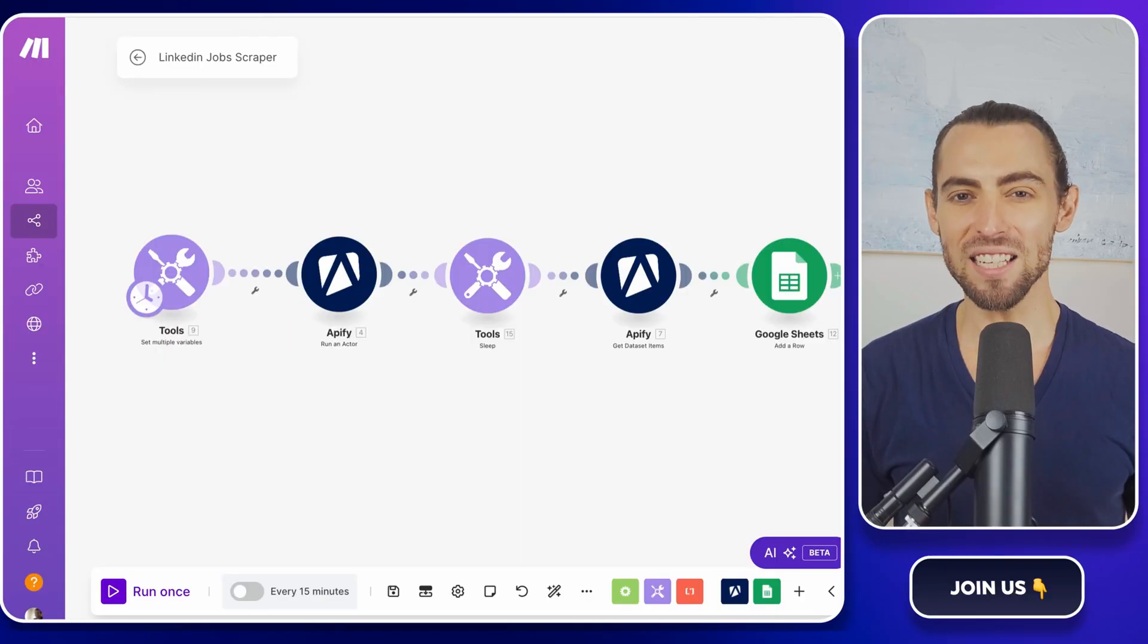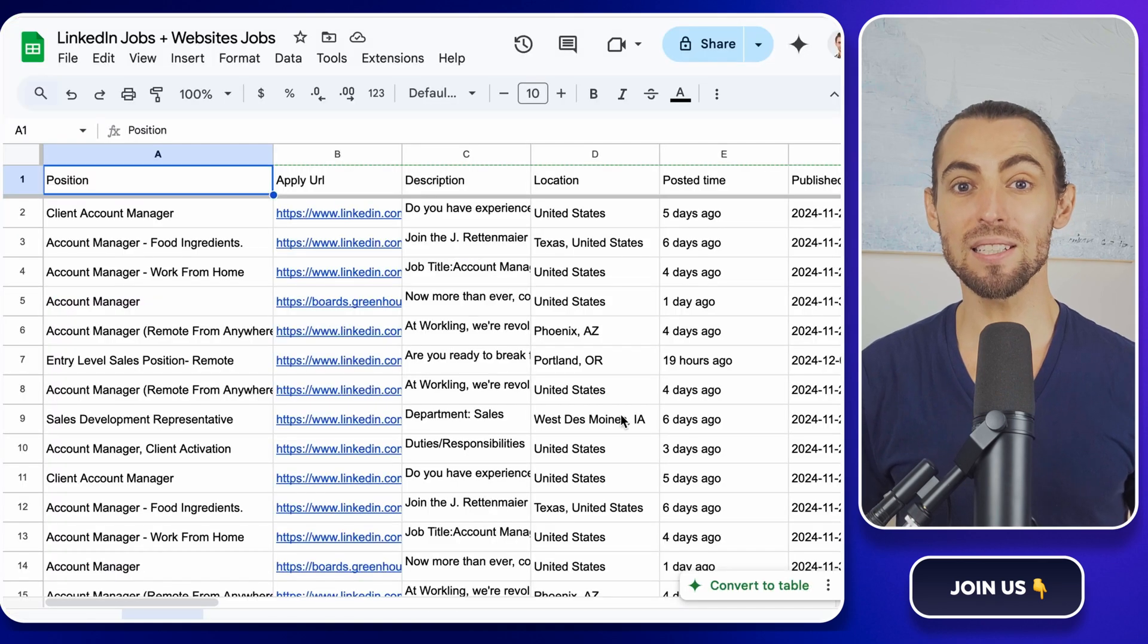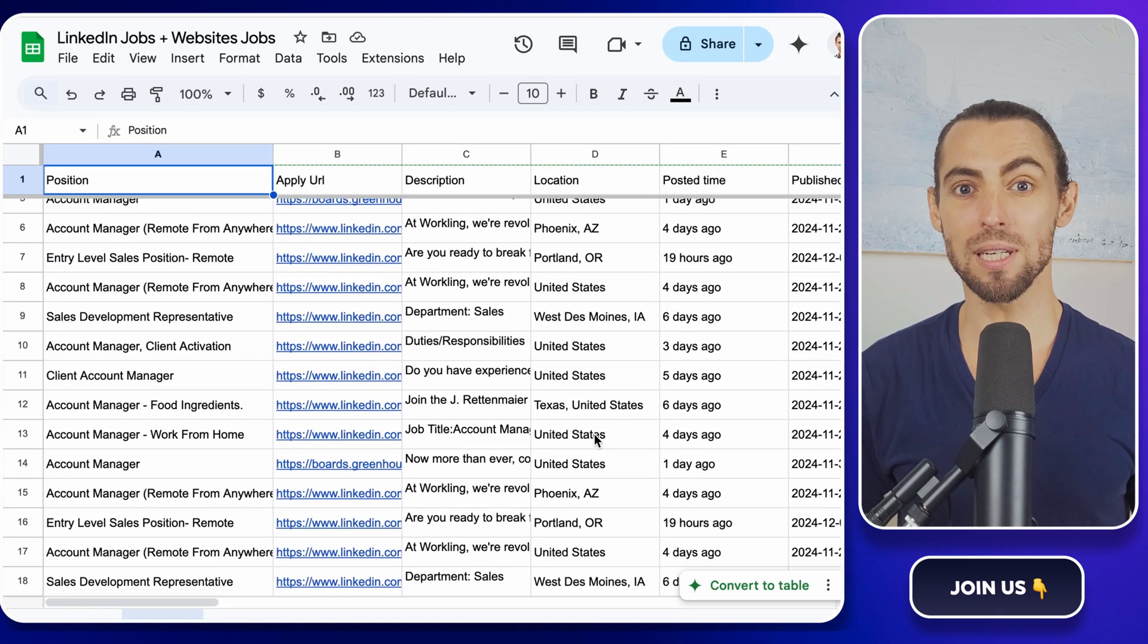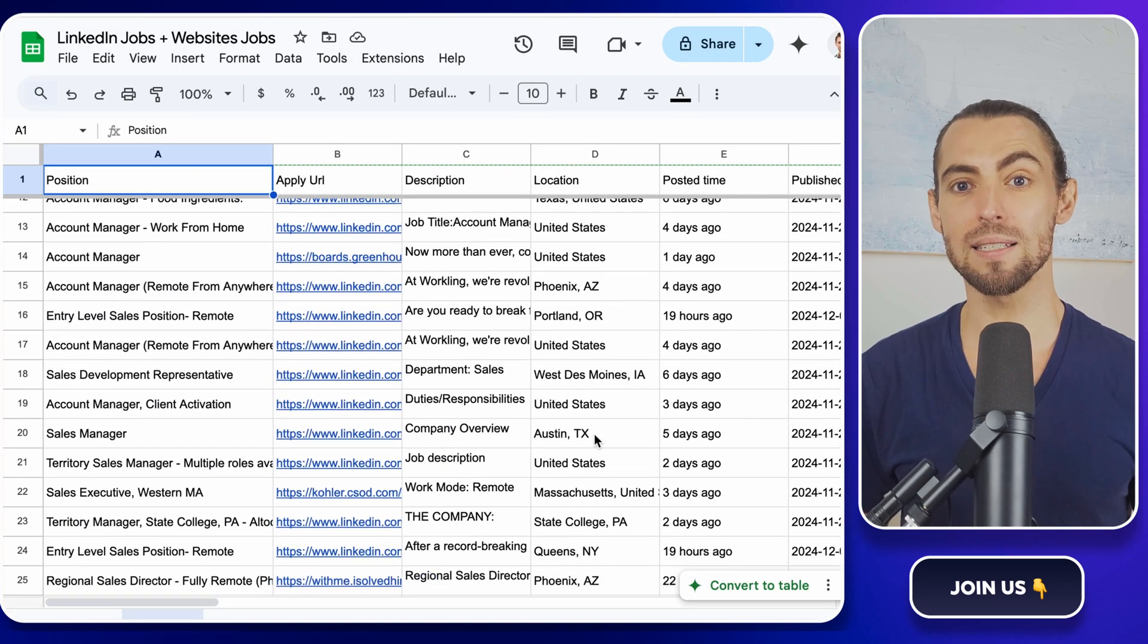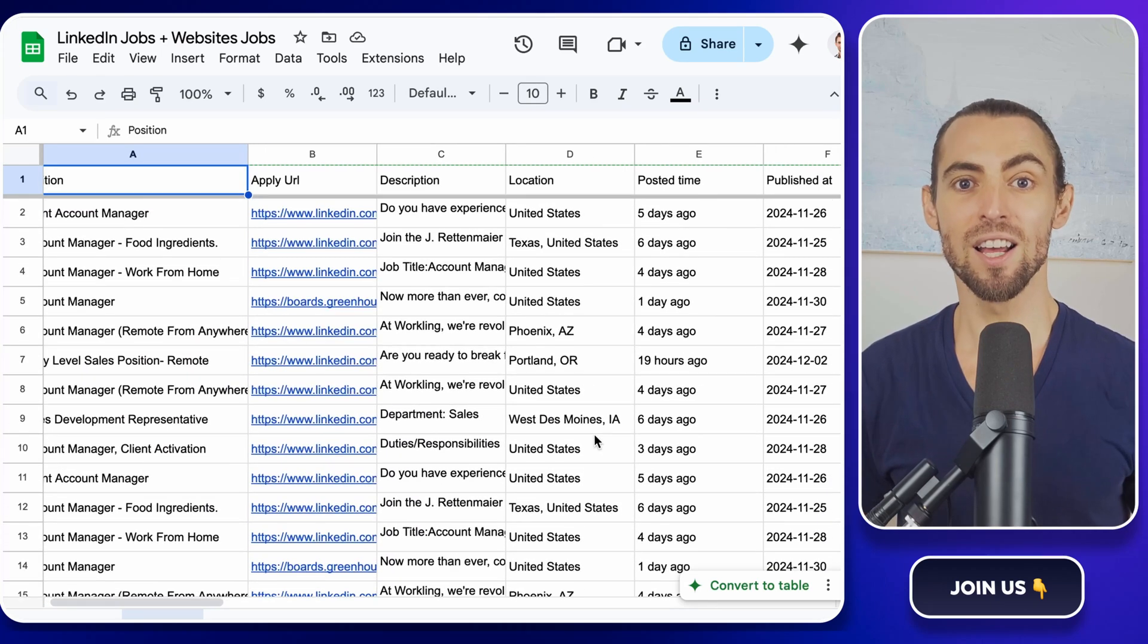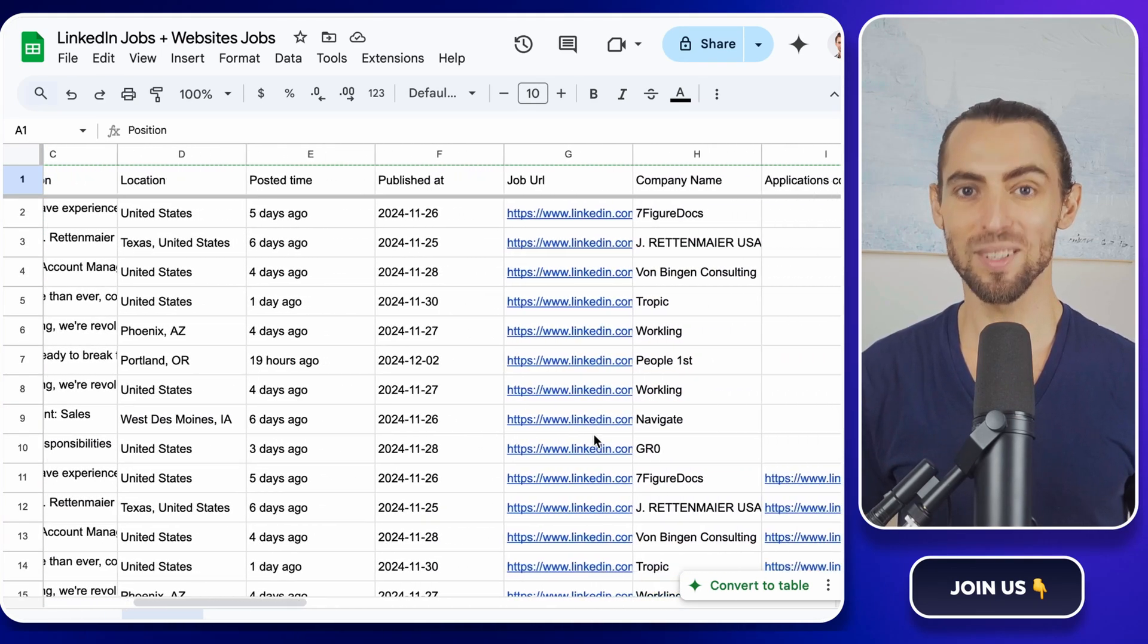By the end of this video, you'll be able to set up a system that scrapes job postings from LinkedIn and organizes them neatly in a Google Sheet, all on autopilot. Are you ready?